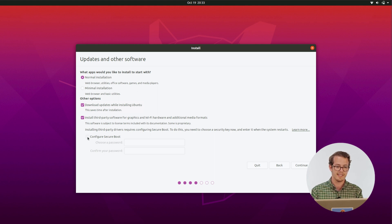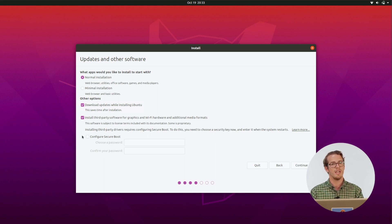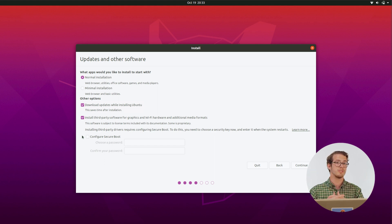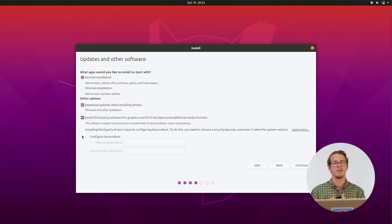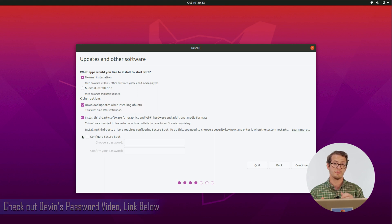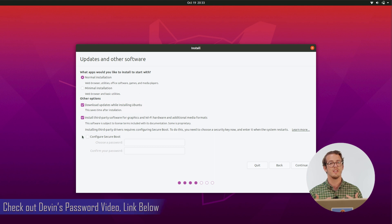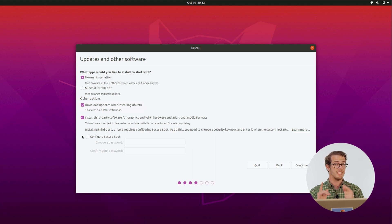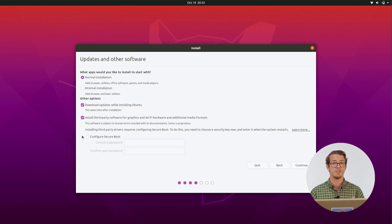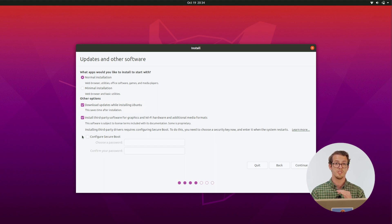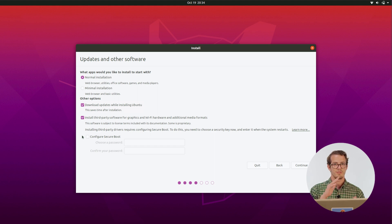And last up is secure boot. So if you have really sensitive information, you can use this to encrypt your hard drive. It makes it to where you have to have the exact password. Otherwise, you can't read any of the data. But the downside is if you ever forget that password, that data is gone for good. There's no way to unlock it once you've locked it.